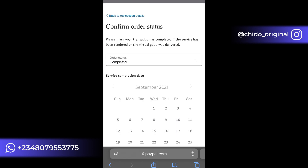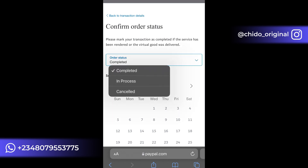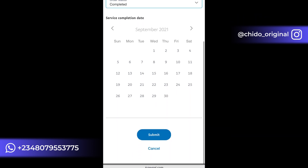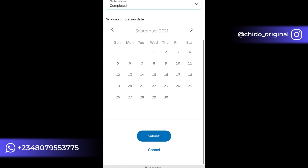After that, click on 'Confirm Other Status.' Once it loads up, here is where you select your order status — is it completed, is it in process, is it cancelled? Simply leave it as 'Completed' because you have completed the order. The buyer has already gotten the item they ordered.